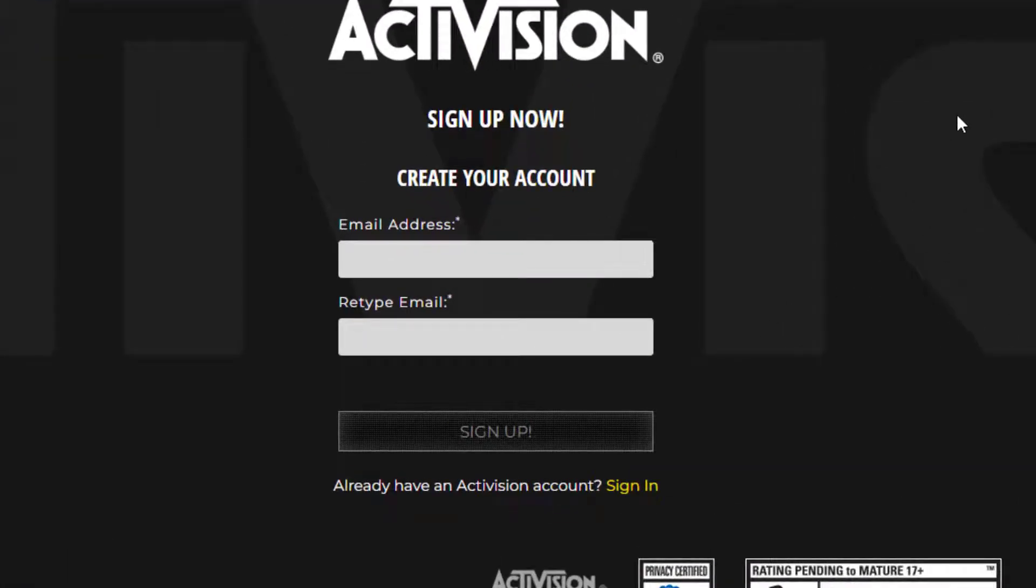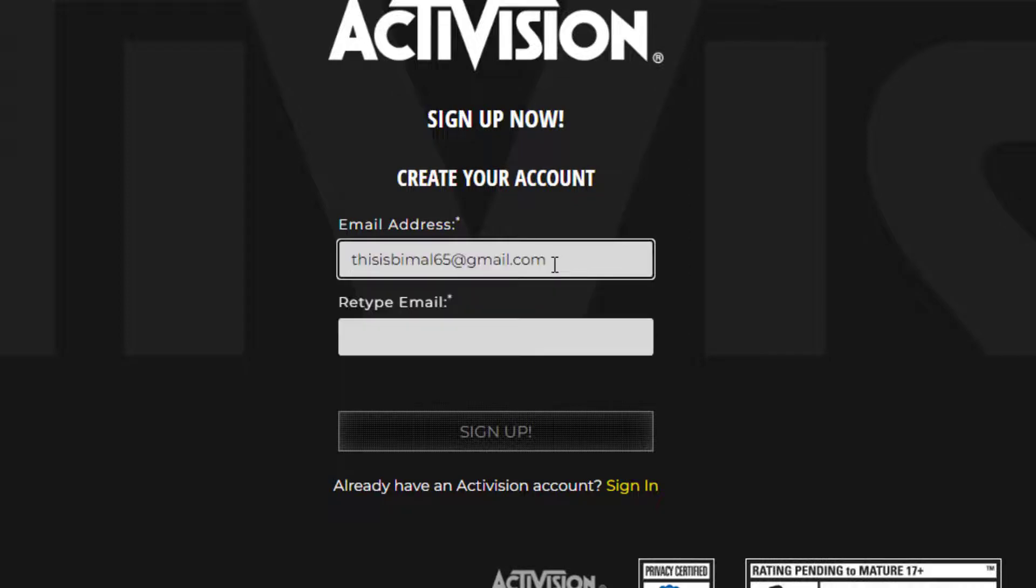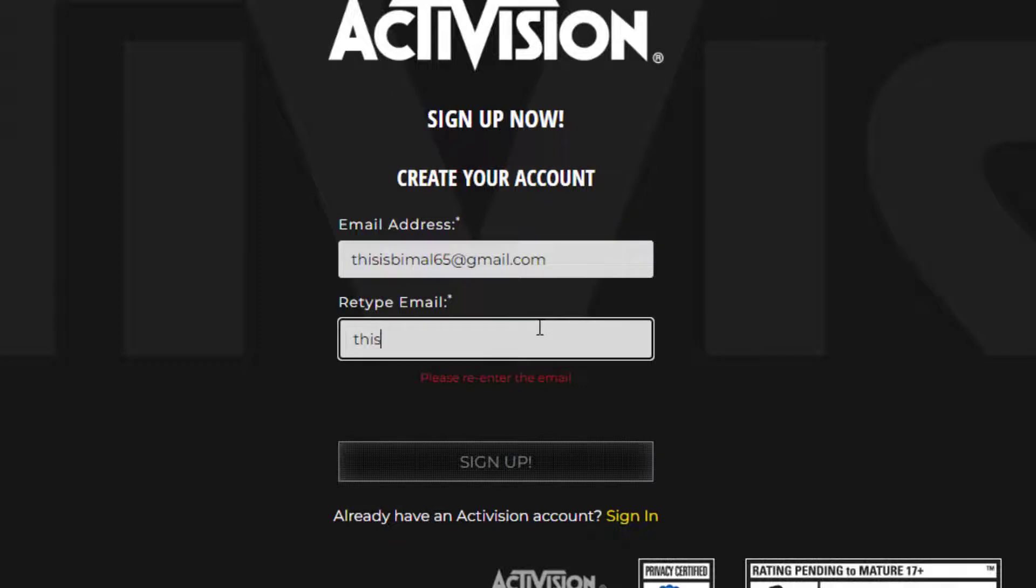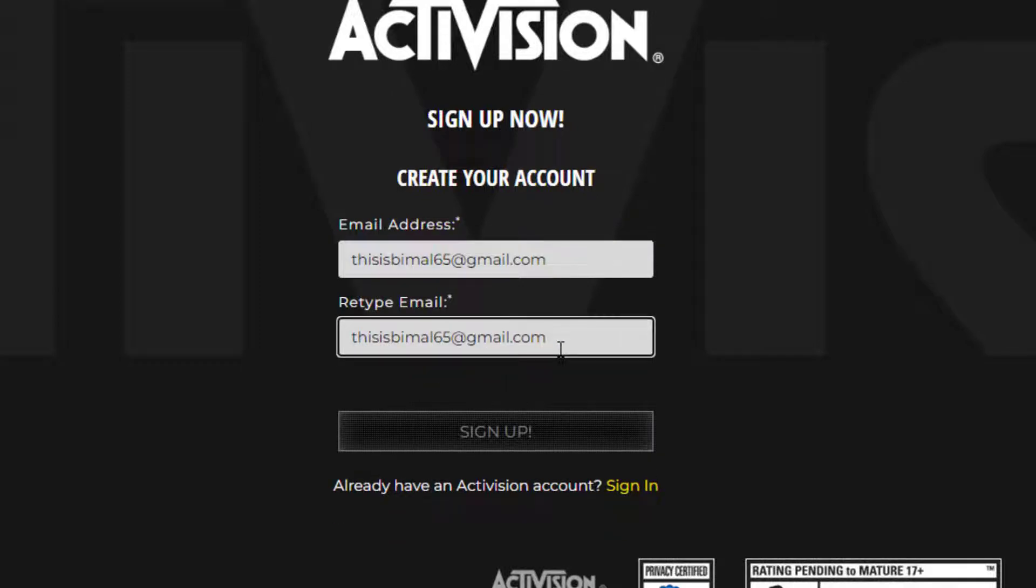To sign up, enter your email address in the first box. In the second box, retype the email address. Once you've made sure both email addresses are correct, at the bottom you'll see the sign up button. Simply click on it.